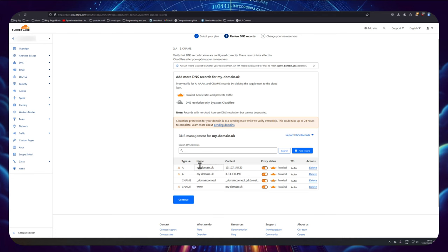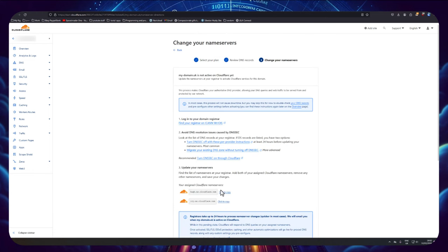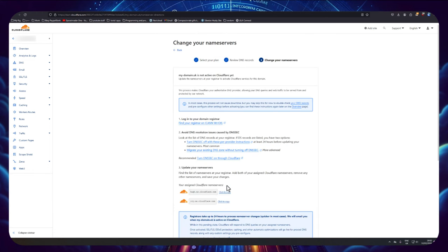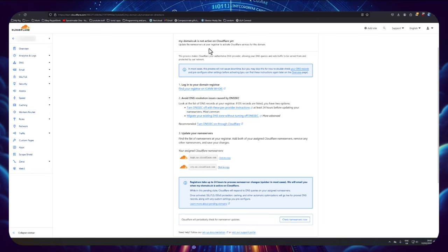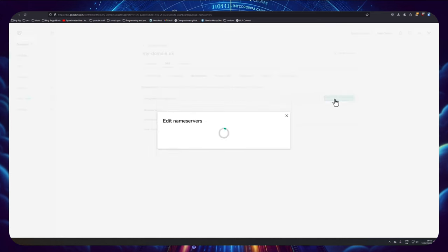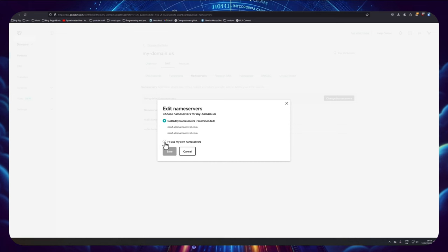Okay then, so Cloudflare's grabbed the DNS so we can click on to continue. Now here Cloudflare shows us the name servers that we need to copy across and give to our registrar. So I'm going to click here to copy the first one. Now I'm going to go back to GoDaddy, click change name servers, and I'm going to click use my own, pop the first one in.